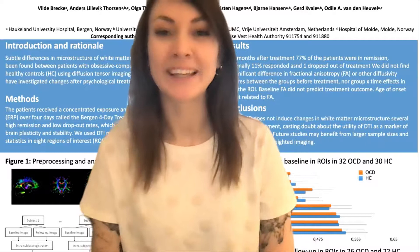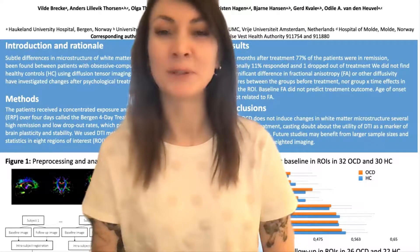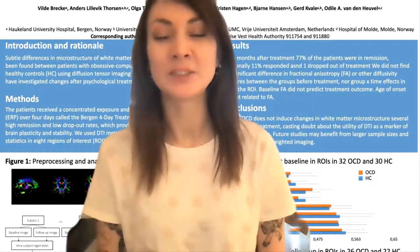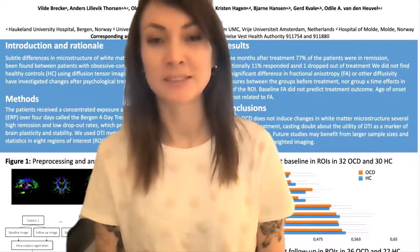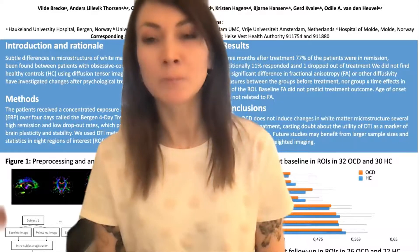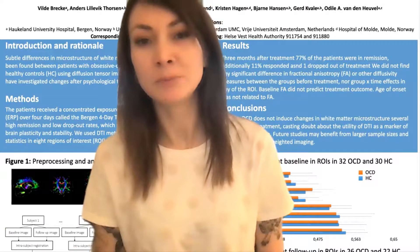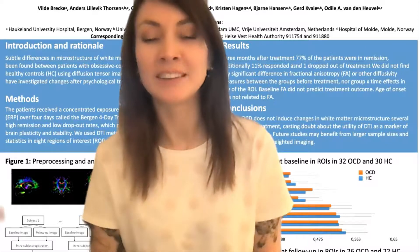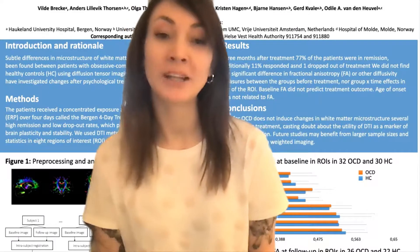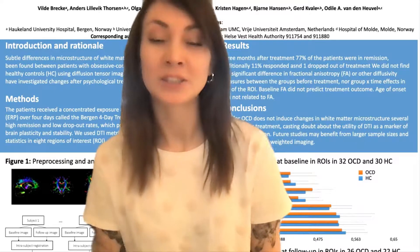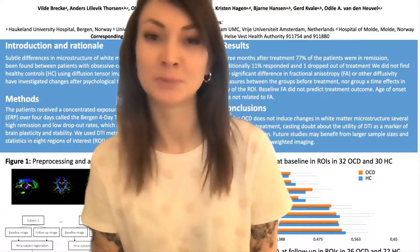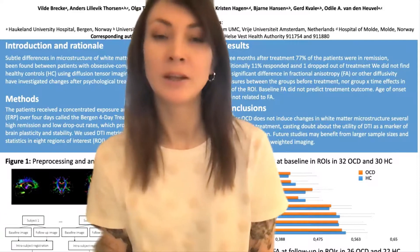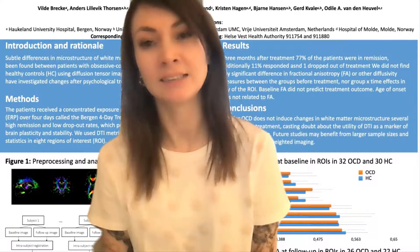Hi, my name is Ville Brekke and I'm a PhD candidate at Bergen Center for Brain Plasticity. In this pre-registered study, we combined a concentrated psychological treatment for obsessive compulsive disorder with diffusion tensor imaging, hoping to find how changes in symptoms relate to changes in the brain. Our sample of patients were severely ill before treatment, and yet we were unable to detect any significant differences between the patients and the demographically matched control group. After treatment, almost 80% of the patients were greatly improved and in remission, but we did not find any significant changes in the DTI measures.